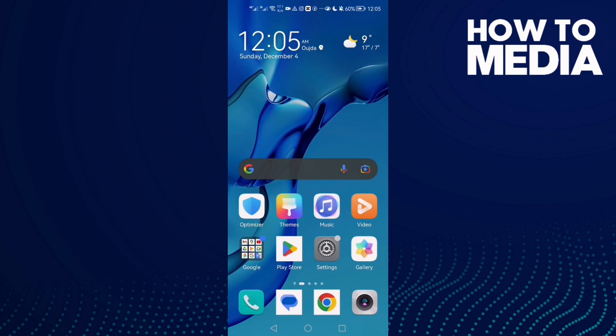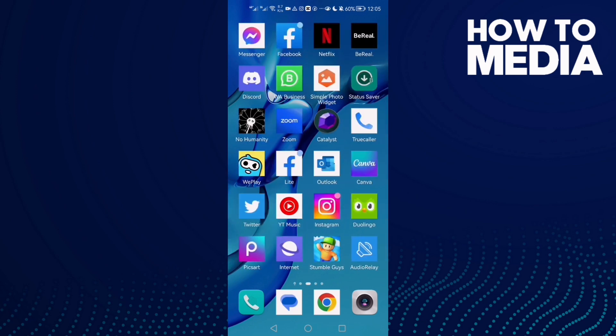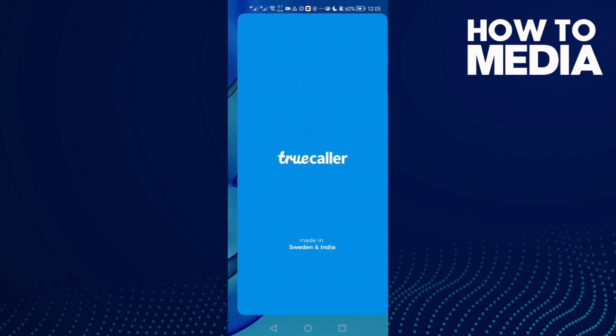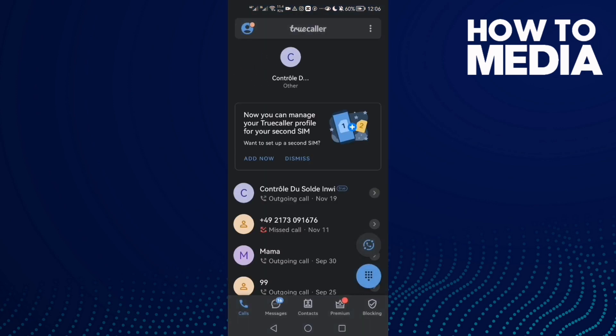How to turn off or on identify copied numbers on TrueCaller on Android or iOS phone. Hello guys, in today's video I'm going to show you how to do it easy and quick. First, just open TrueCaller and here